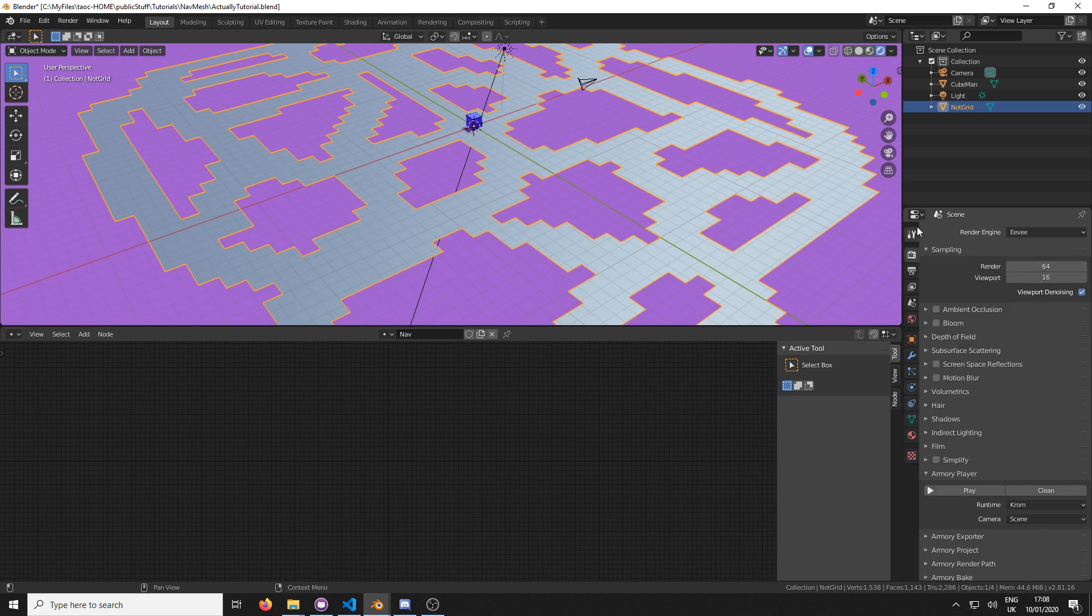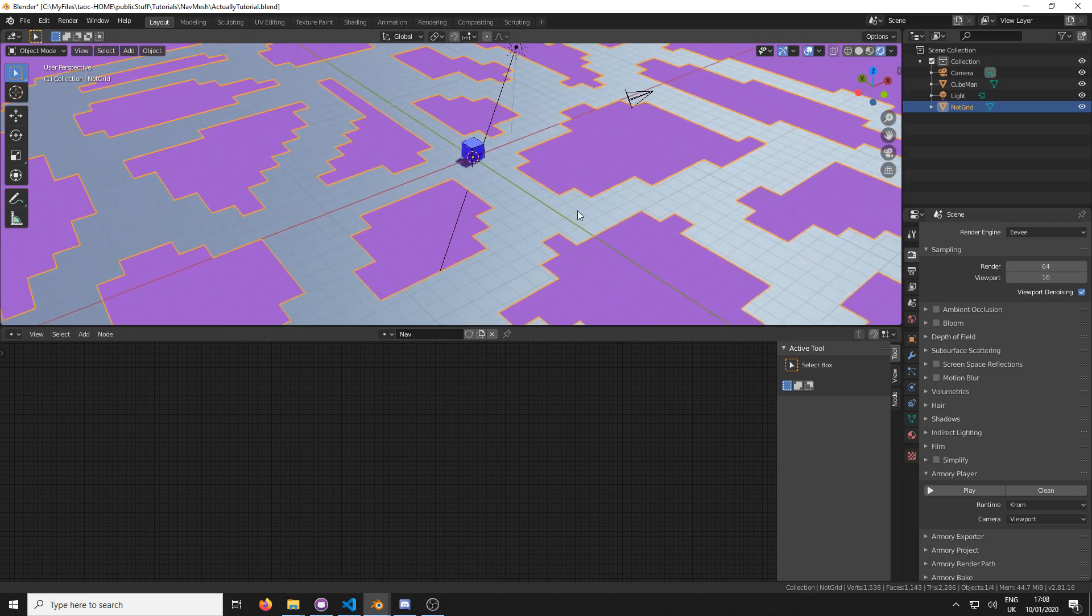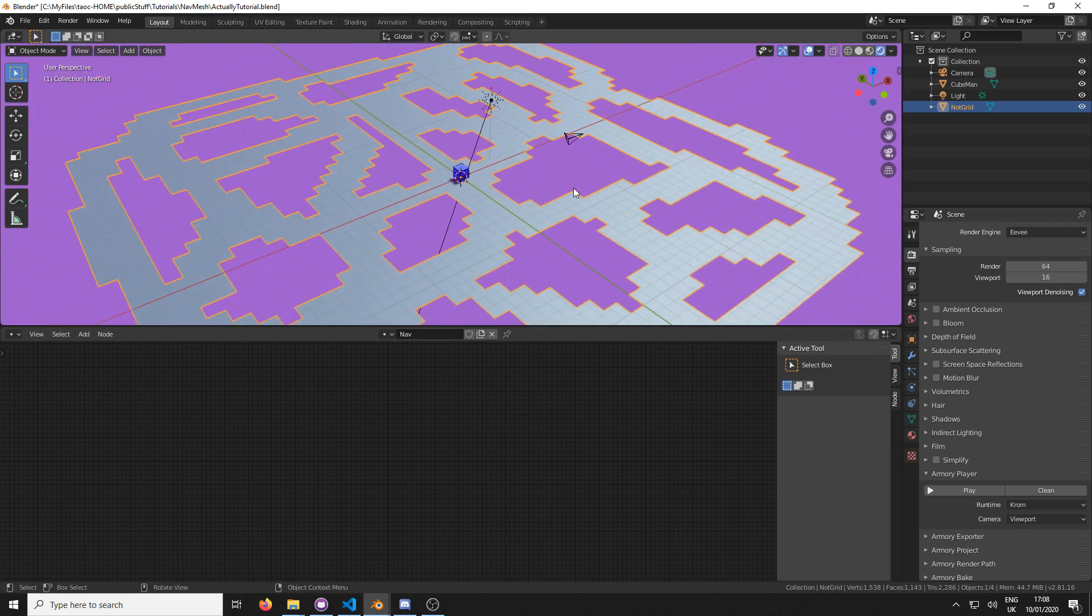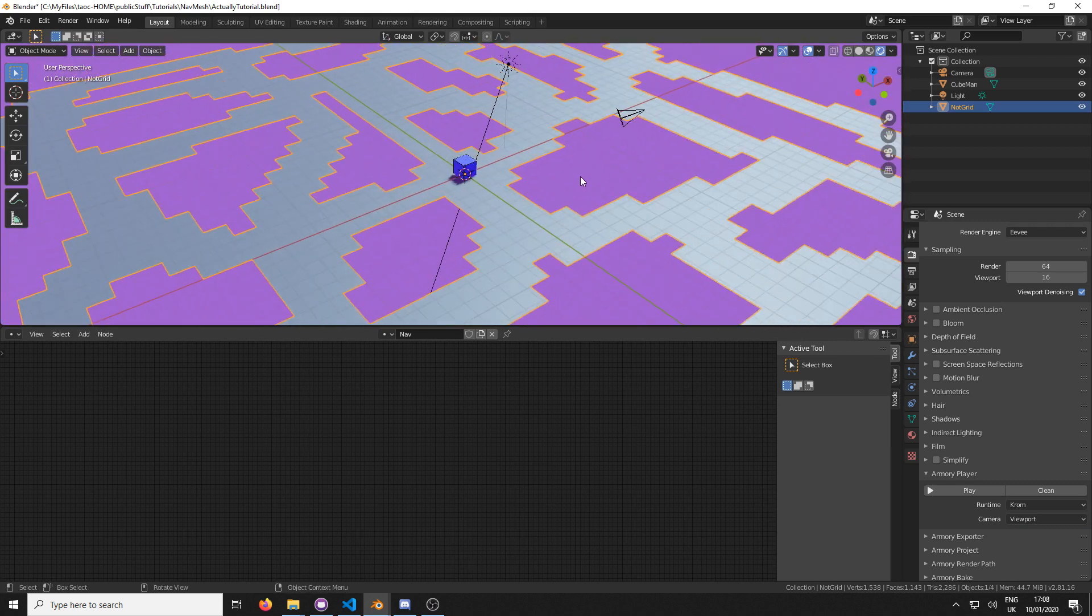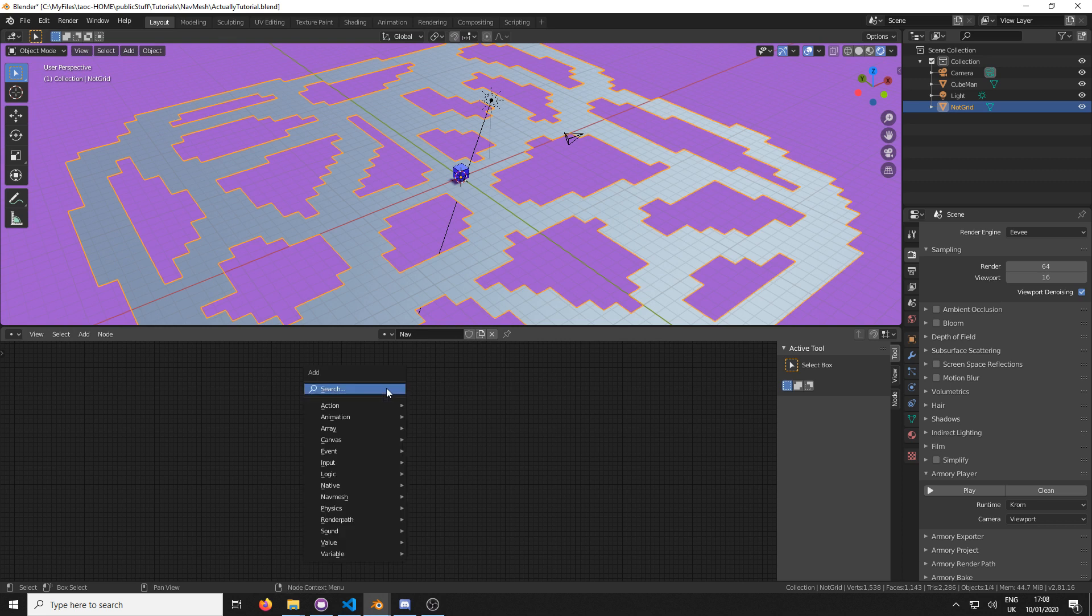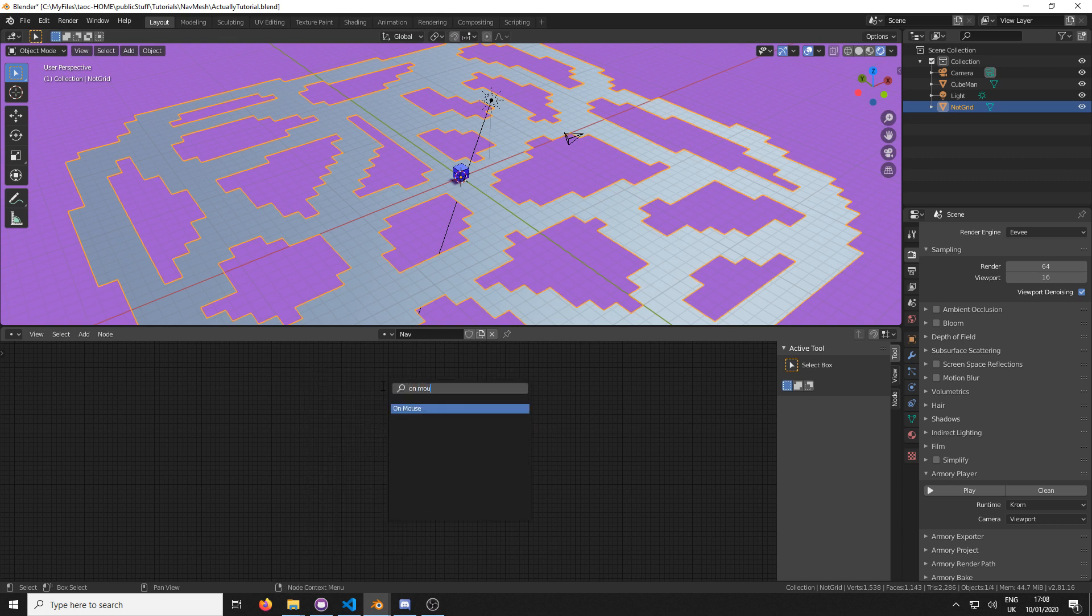So we think we're all set up in our properties. The last thing we're going to do is we're going to go over to the scene settings, and in Armory player change the camera to viewport. That'll give us control of what we can see pretty quickly. Now, the viewport uses WASD to shift and left click to move around. So we're just going to keep that in mind as we go into this.